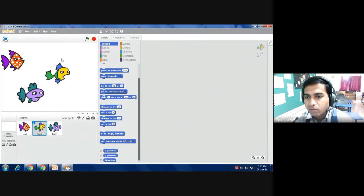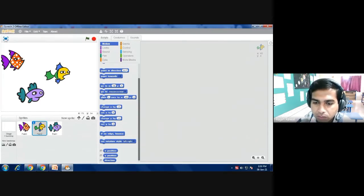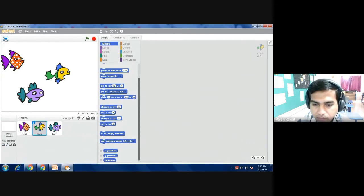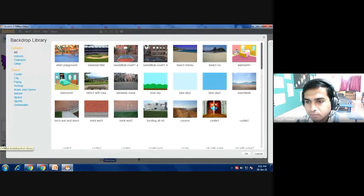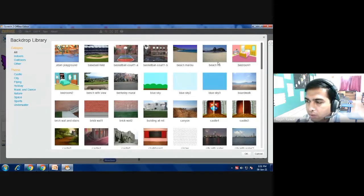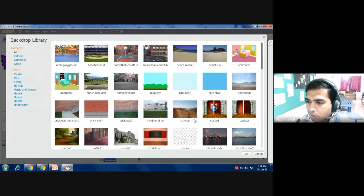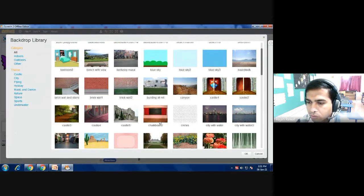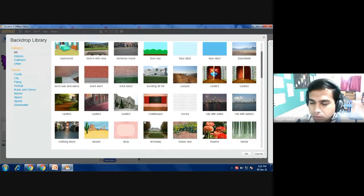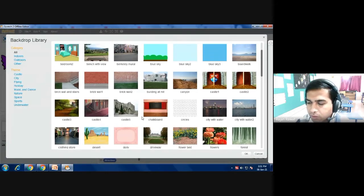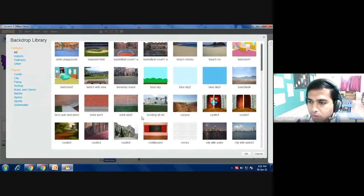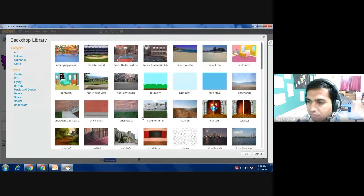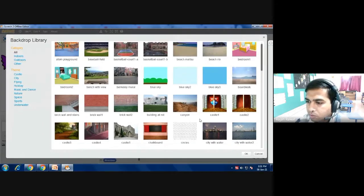Now I will place one background according to this animal, so I just go to this 'place background' and then you have to click 'choose background from library.' As you click you will get a lot of backgrounds.